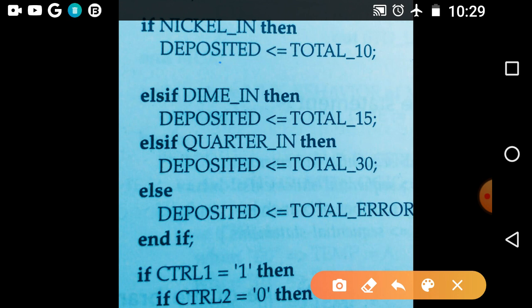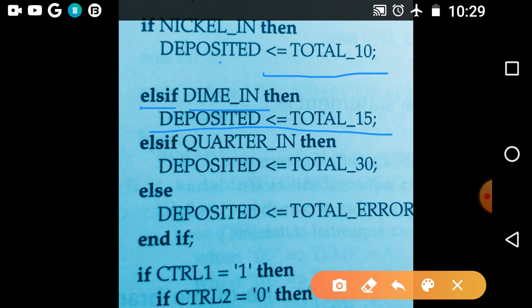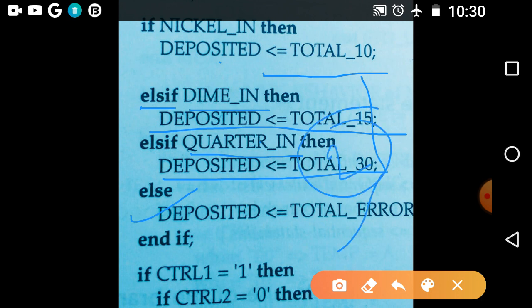In the second example: if 'nickel_in' then 'deposit := total_10'. Elsif 'dime_n' then 'deposit := total_15'. If the first condition is true it executes; if false, it comes to the next elsif. If that is true it executes that; if it is also false, it checks the next condition. If that is true it executes that; if false, finally it executes the else branch, then end if. This is the second example for the if statement.